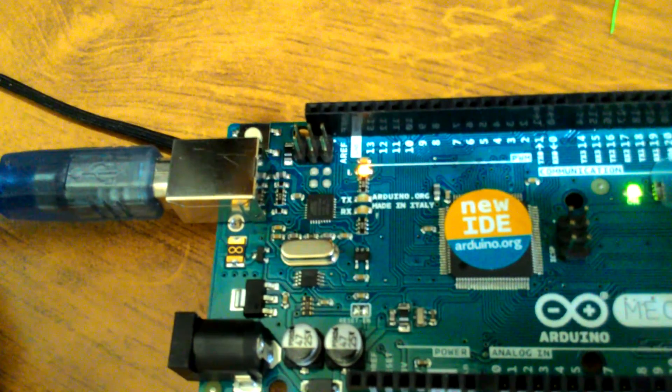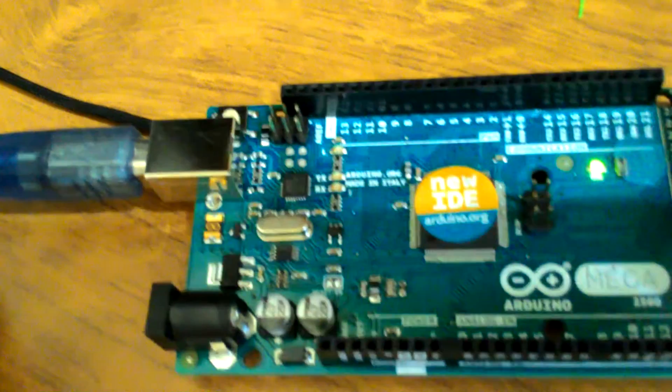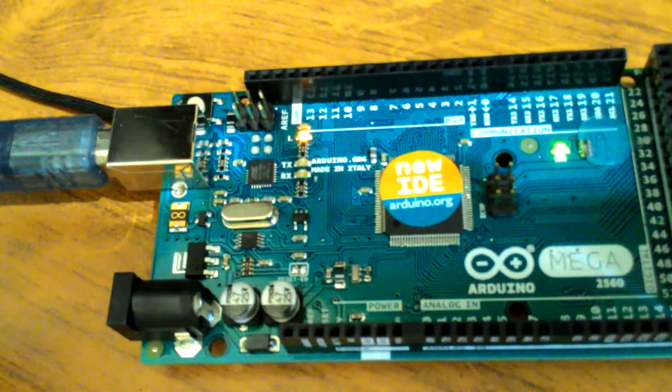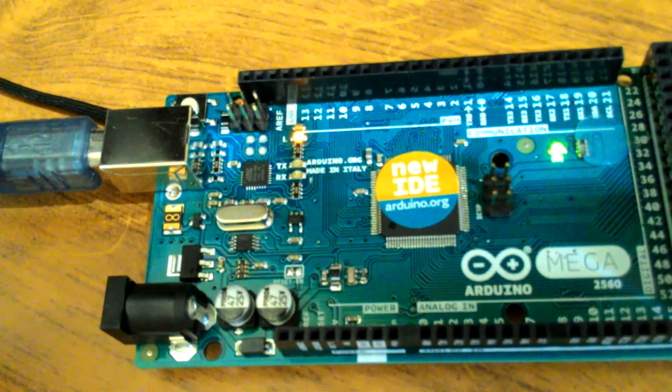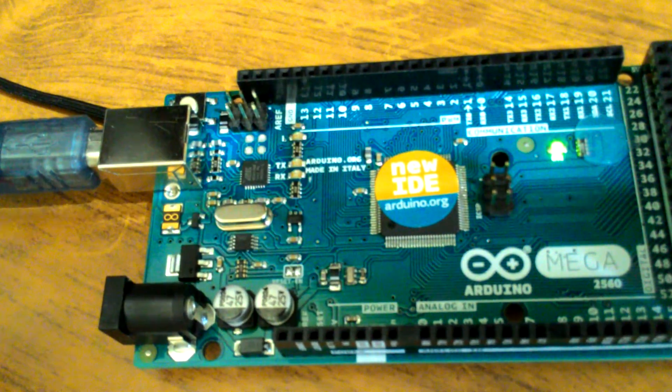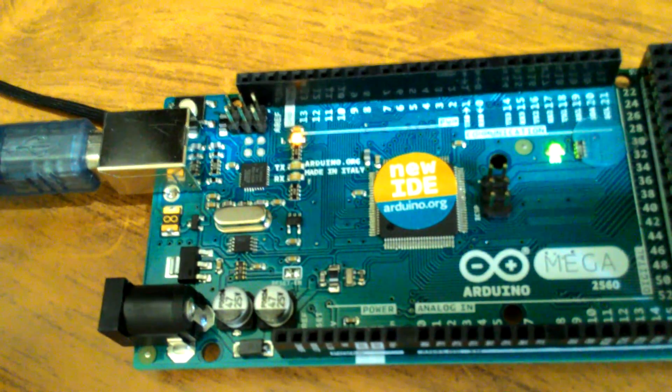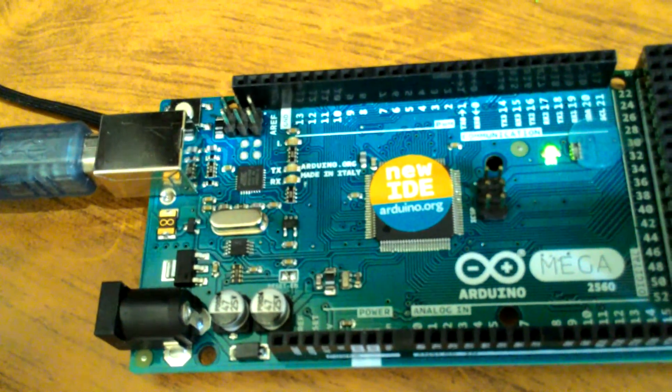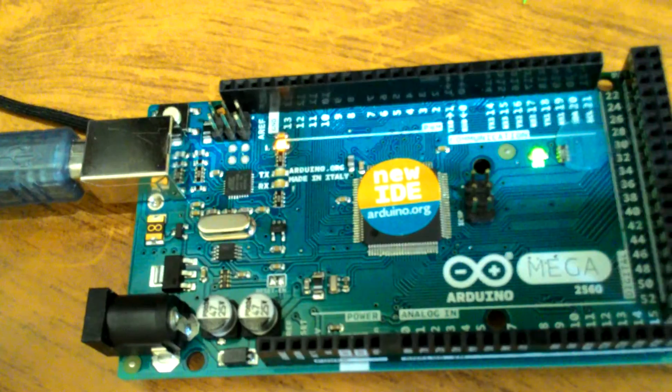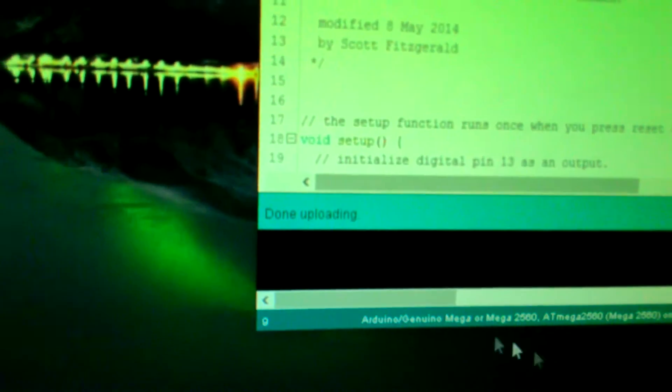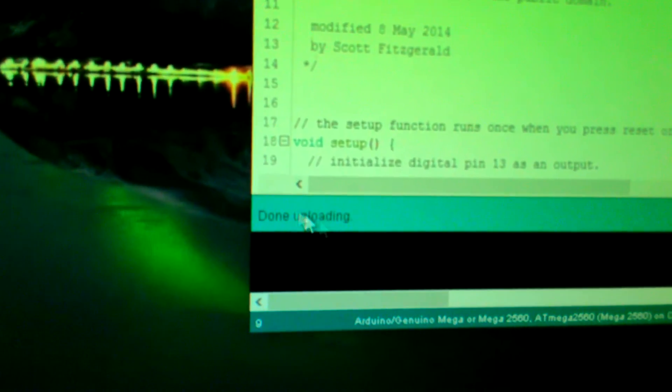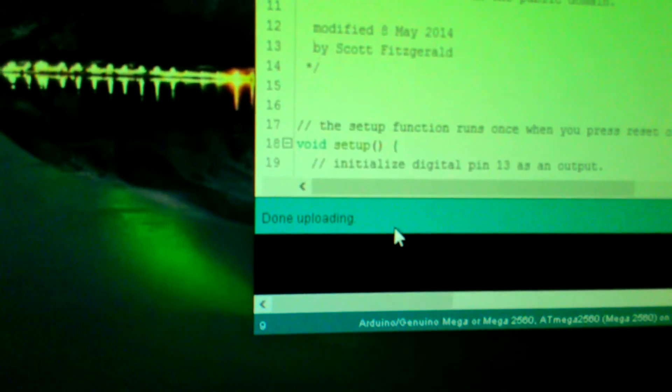Now, as you can see, the Arduino is blinking. This means that your program is working. It should say done uploading, and that's it.